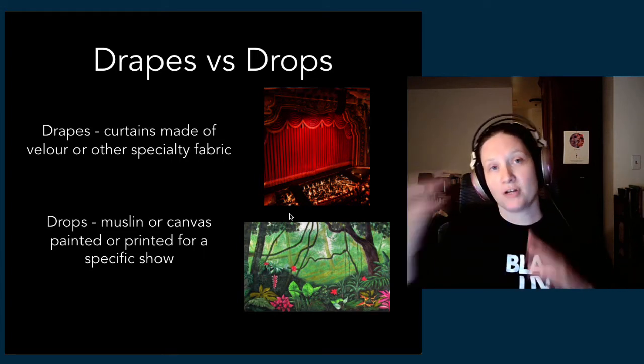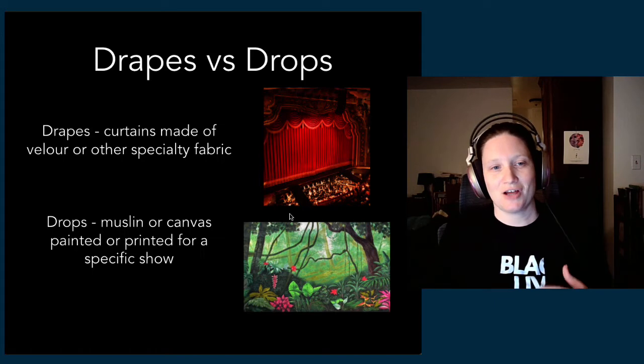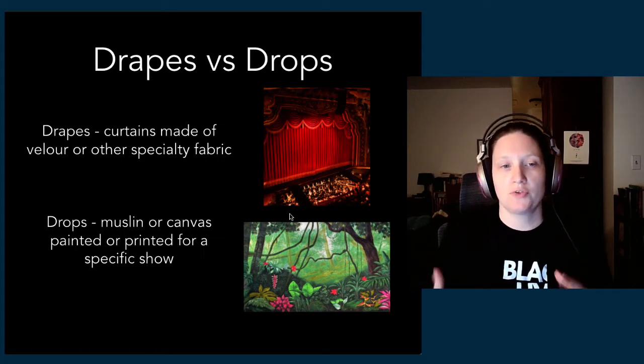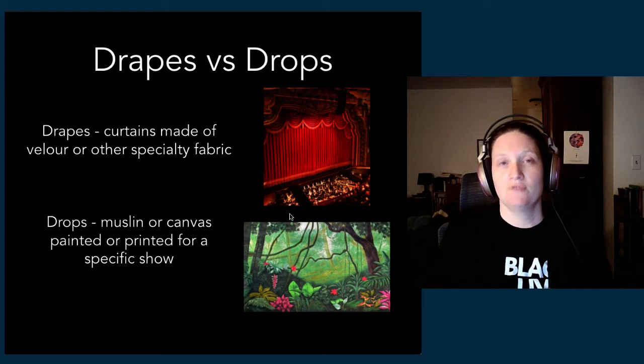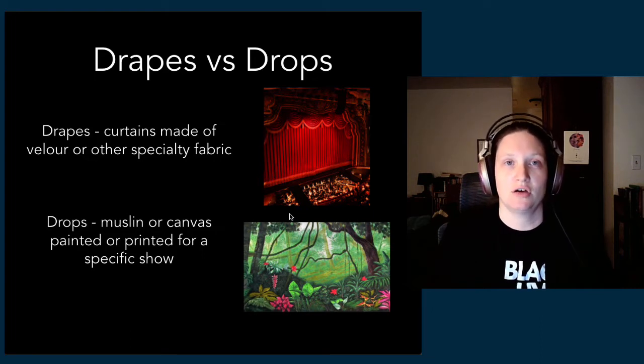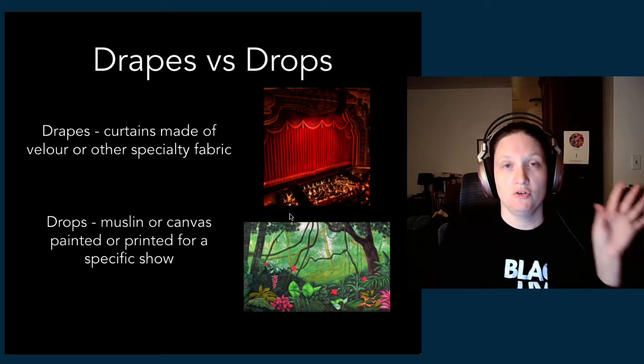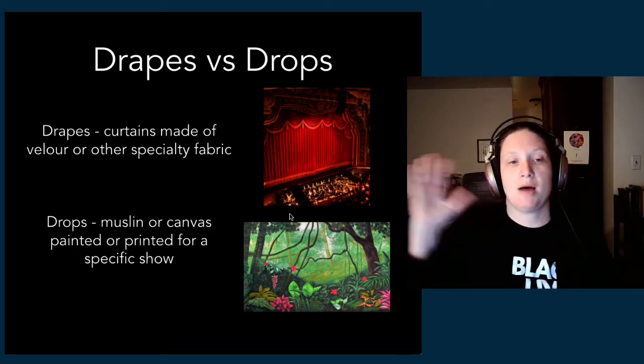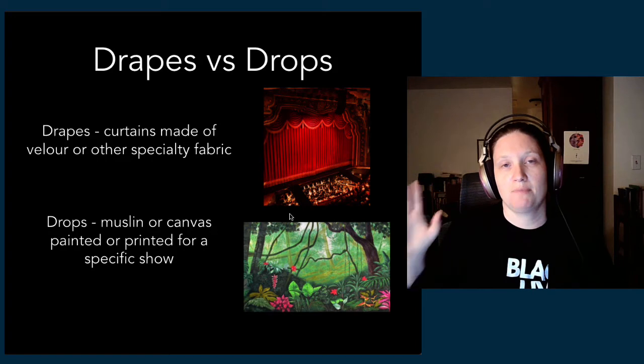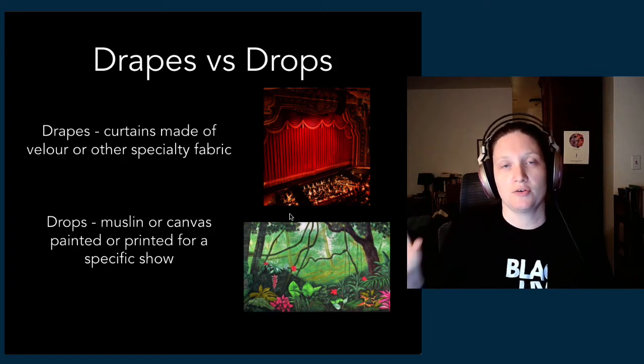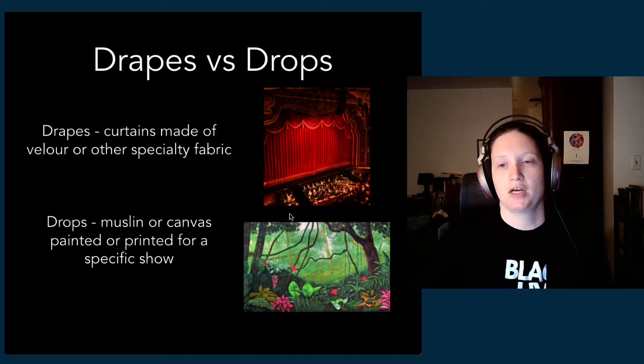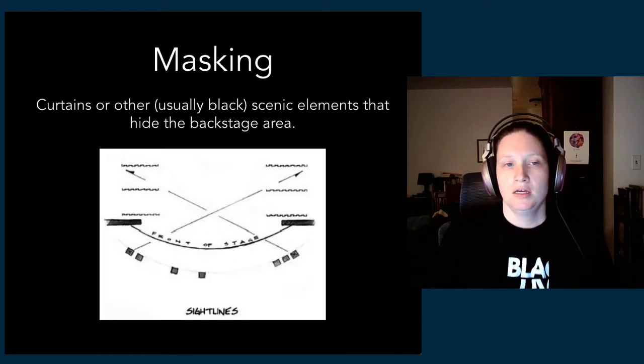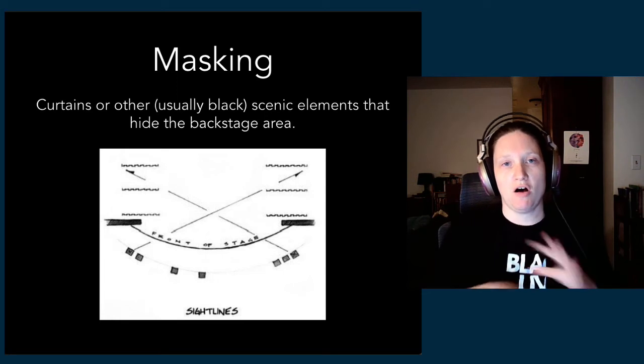Velour, typically black velour, is used for those masking curtains because it absorbs light really well. The other kind of soft good category are drops—those are muslin or canvas and they're generally painted or printed for a specific production.